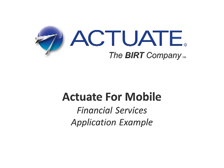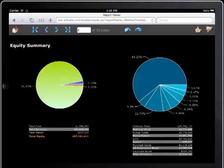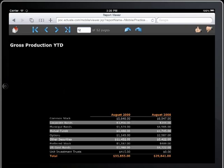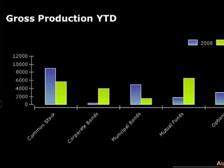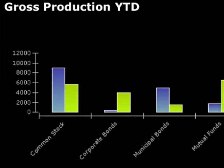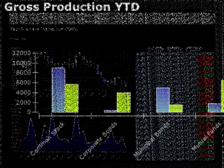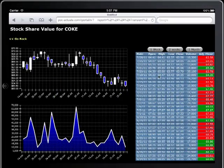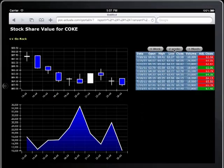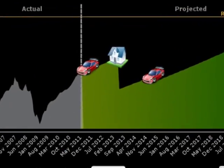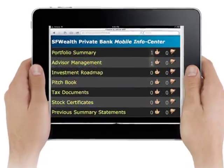Actuate for Mobile — the killer app for financial services. Powered by BERT, the open source BI technology from Actuate, Actuate for Mobile provides the financial services client with rich visual analytics and a secure, easy-to-use, intuitive experience right from their phone or tablet.